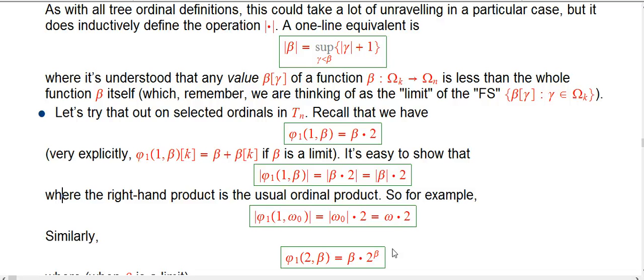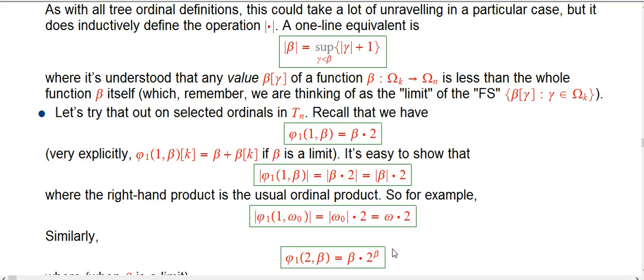For example, the kind of thing in T_1: start with omega_0 and then do phi_1 of 1-comma-omega_0. That's totally legal to stay in this class of special tree ordinal T. The size of that is just the double of the size of omega_0, and that's just the double of good old-fashioned omega — the smallest infinite ordinal.